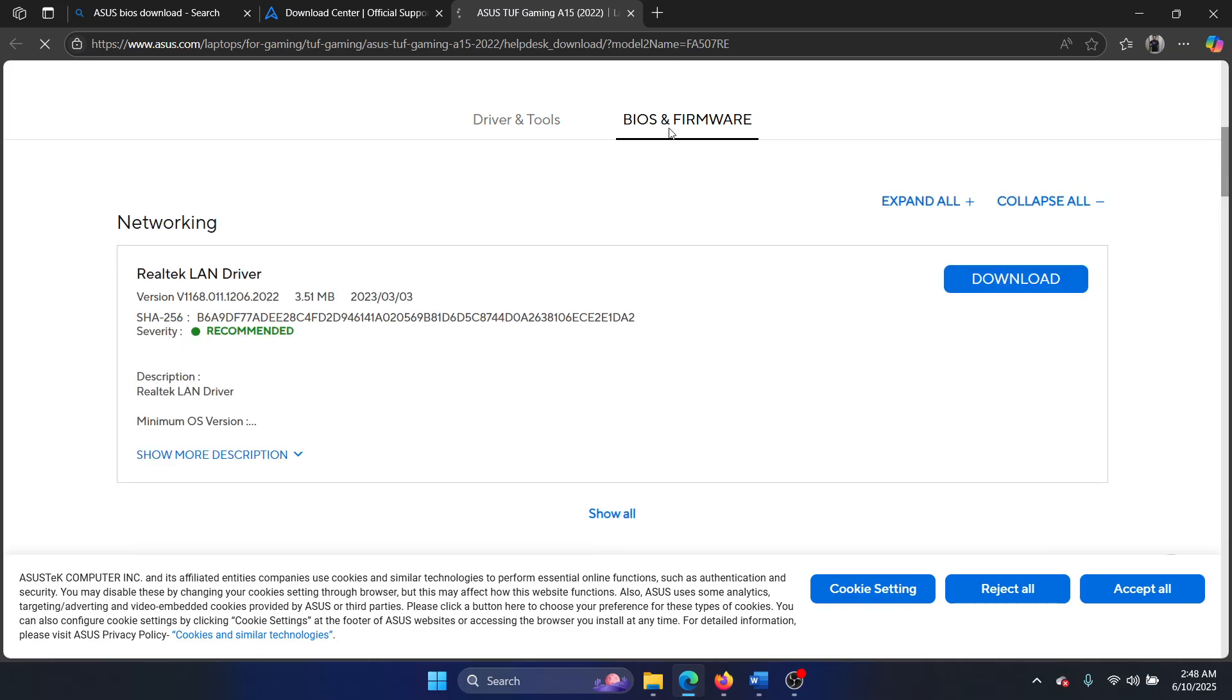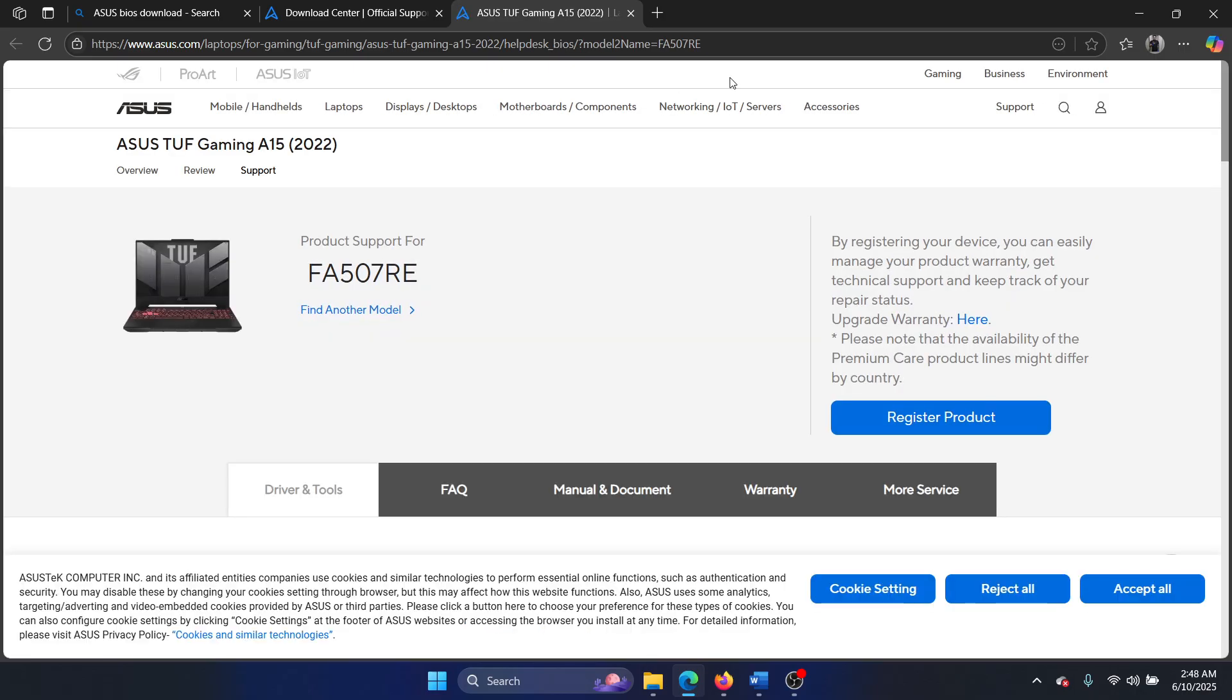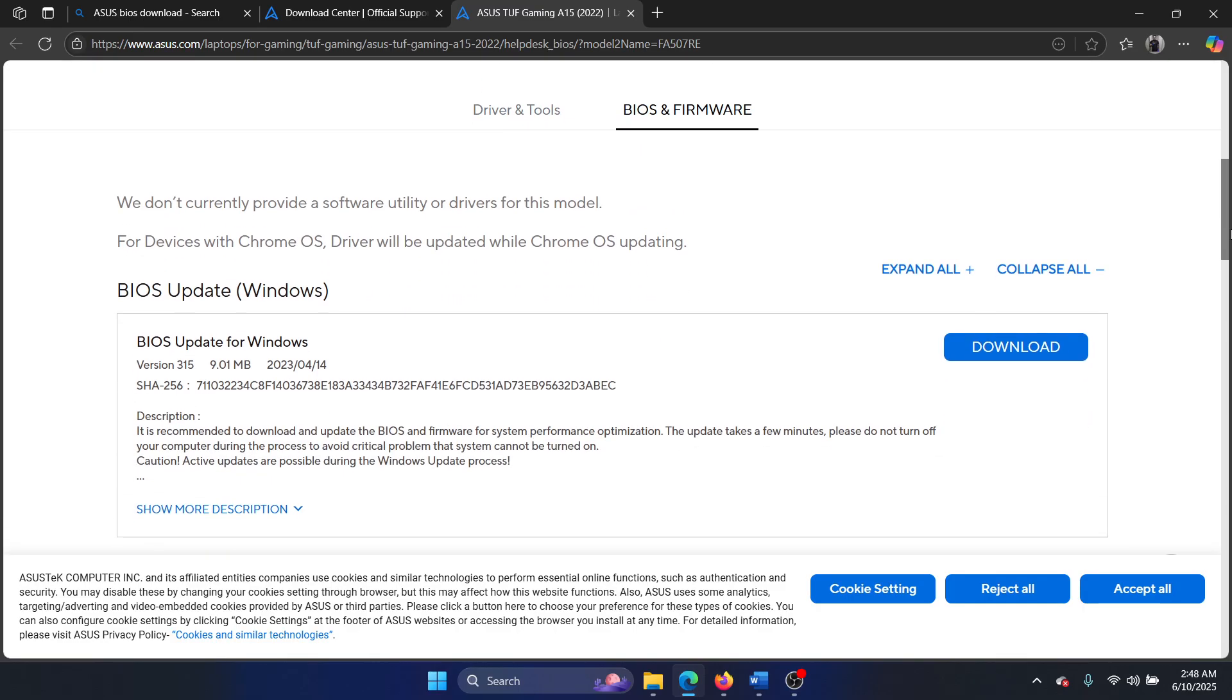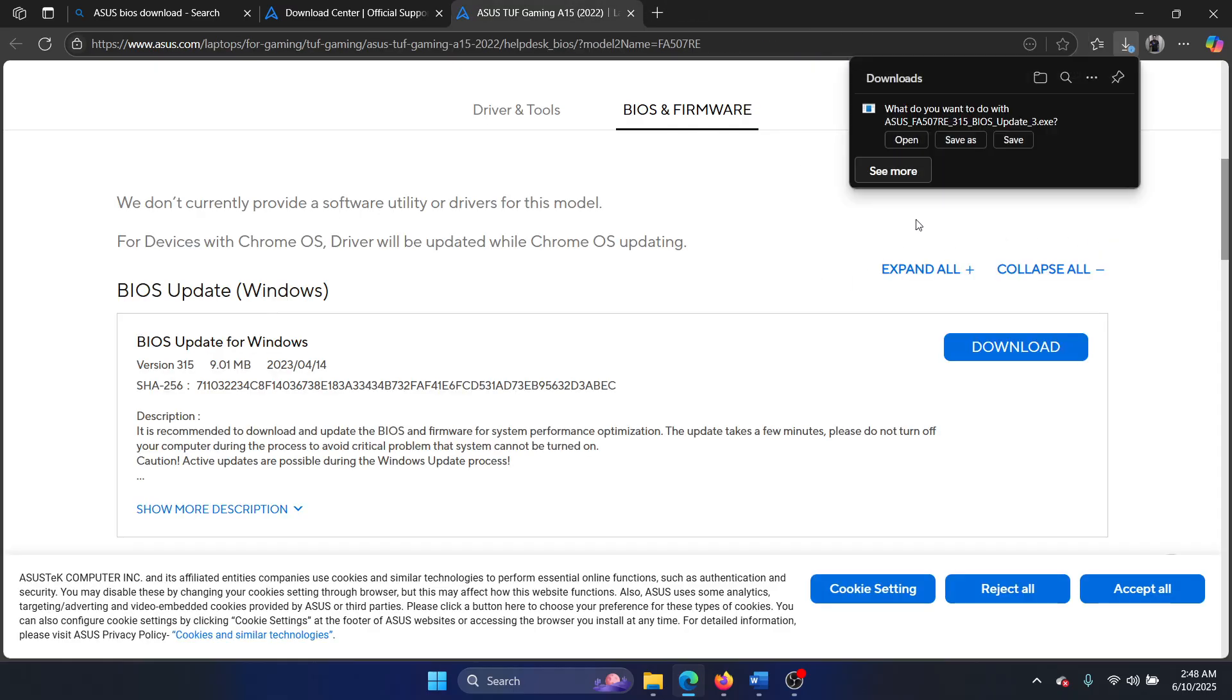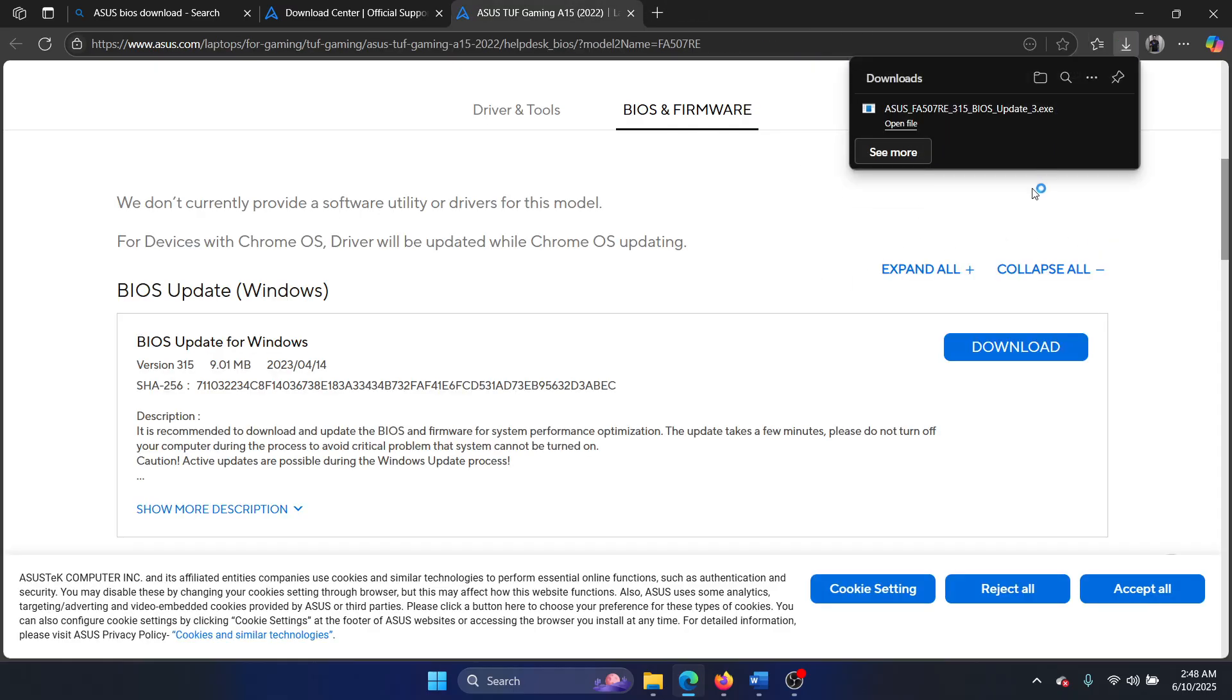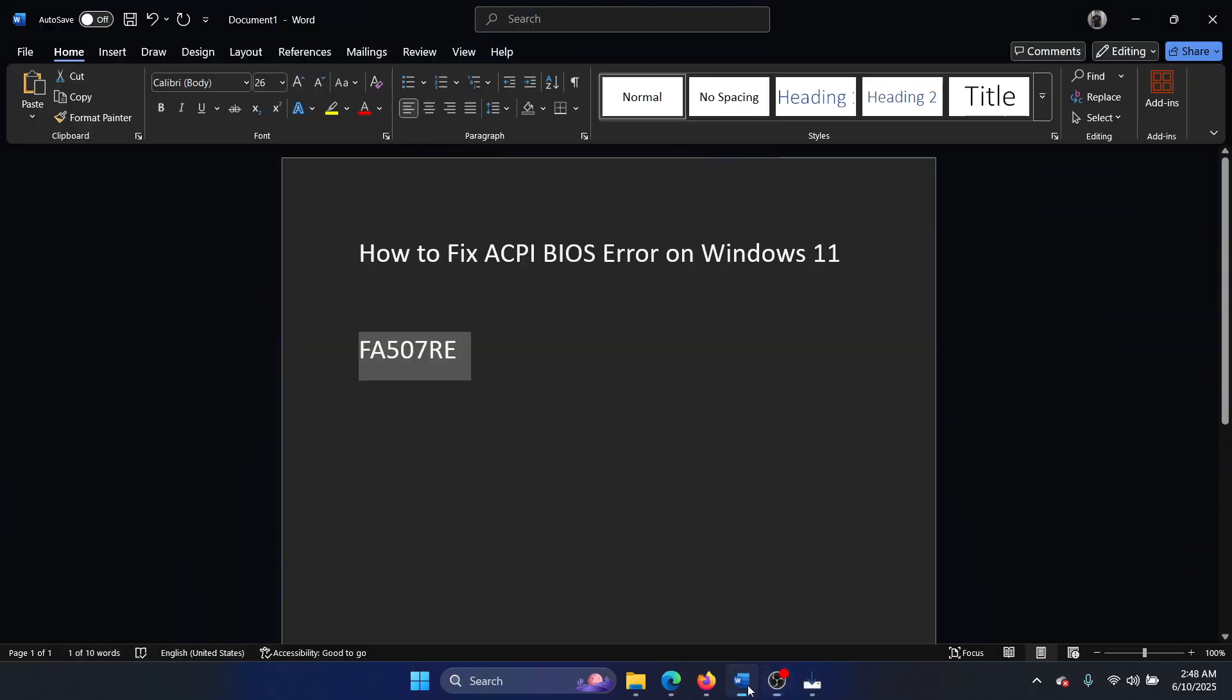For other brands, it may differ a little, not much. Then you can scroll down and select the latest version here. Select download and then select open, and it will start installing the latest BIOS on your system and it will solve the problem.